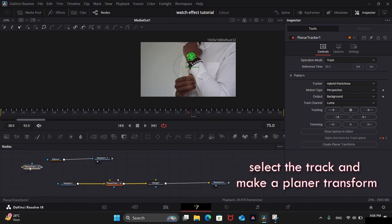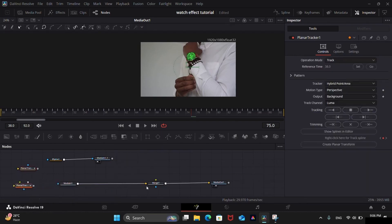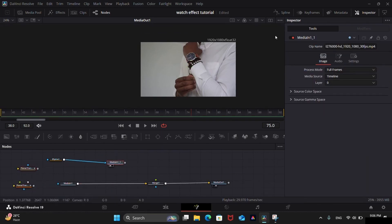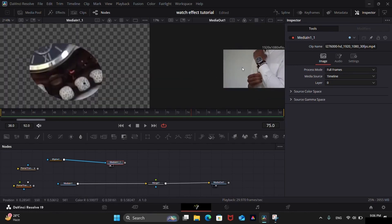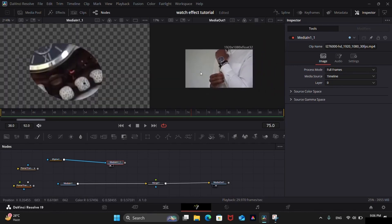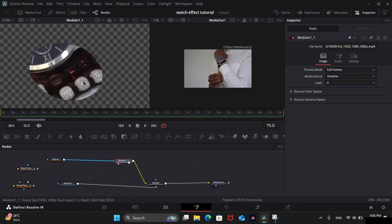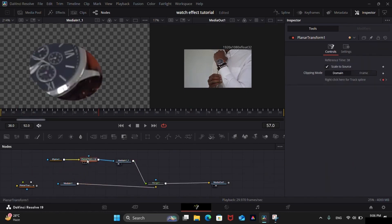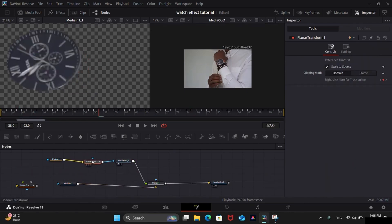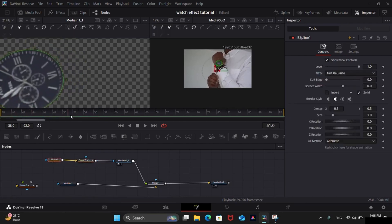Now we got a new planar transform node which has all the tracking information. So disconnect the planar tracker. Merge the masked clip and add the planar transform node between the ellipse mask and the clip. Now the mask will move according to the movement of the watch.